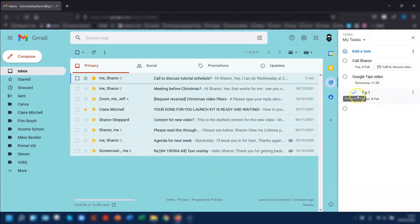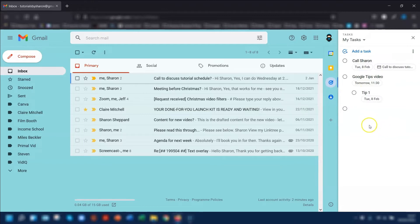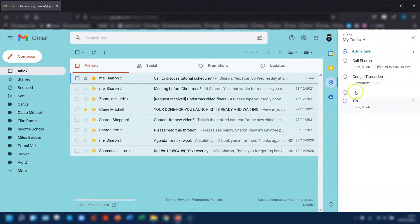You can mark the subtasks as completed once you're done — just tick the mark complete box. And if you want to change a subtask into an actual main task, all you would need to do is click and drag it down and it will become a parent task itself.